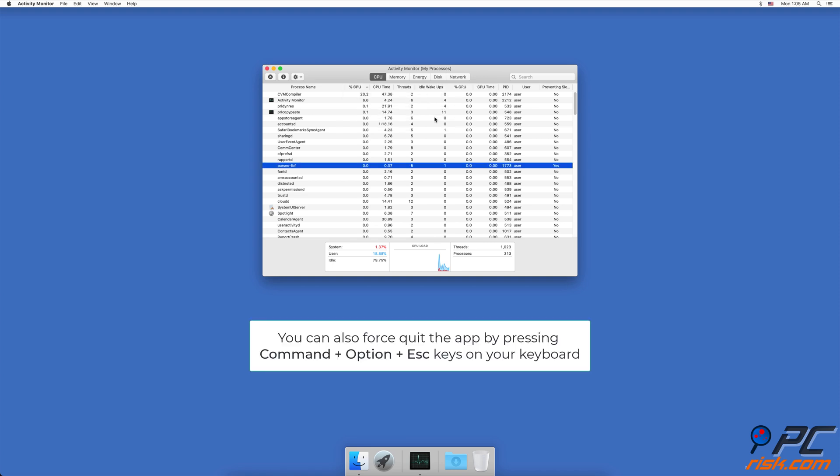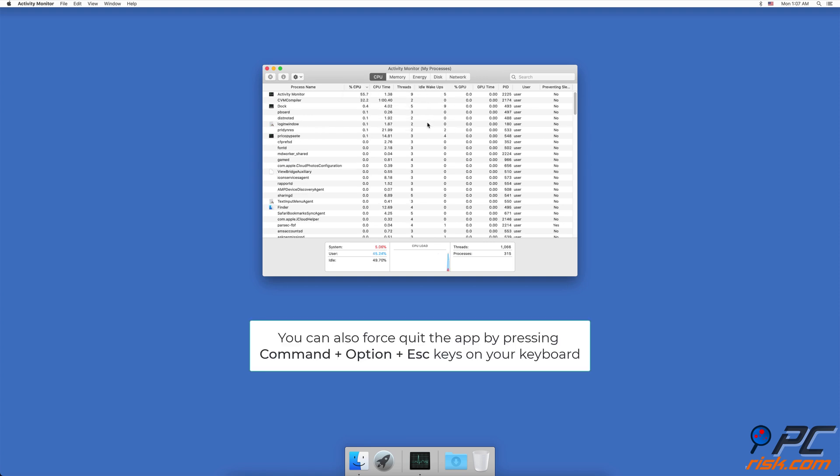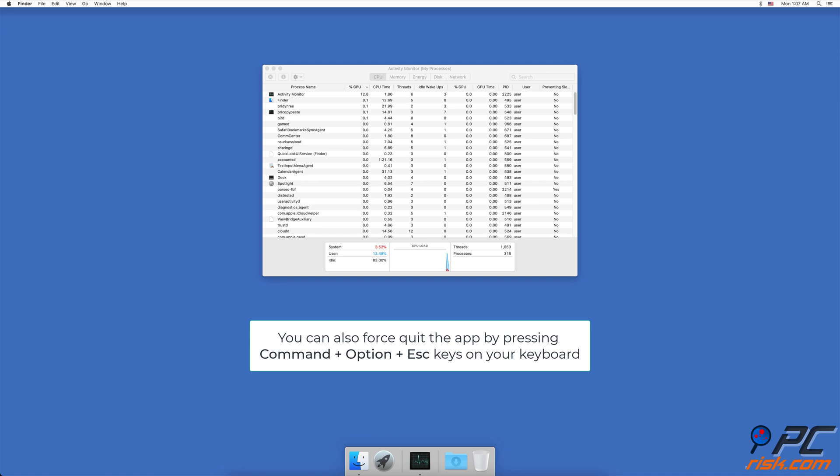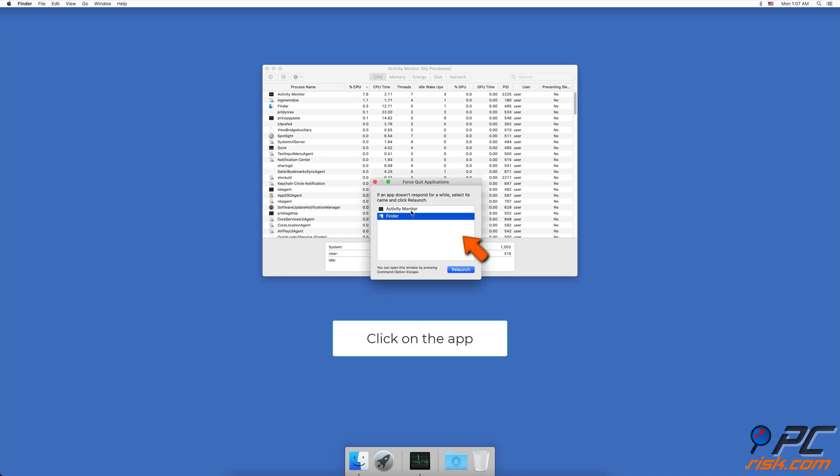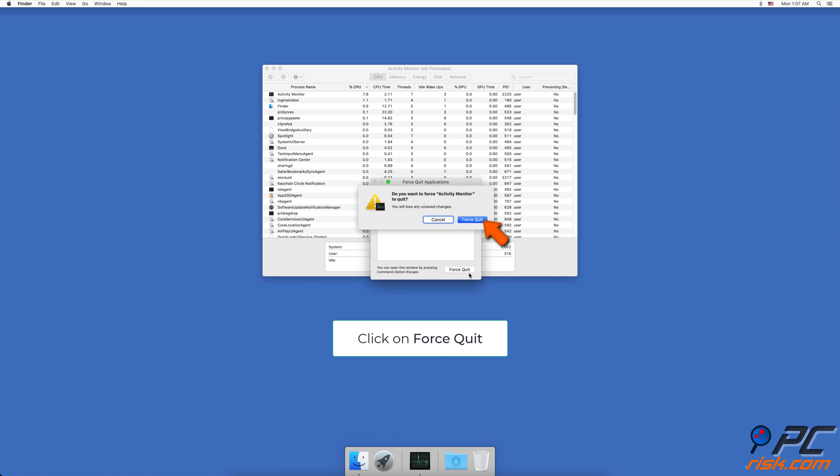If you already know what app is causing trouble, you can kill the process by simultaneously pressing the Command, Option, and Escape keys on your keyboard. Find and click on the application that is causing trouble and click on Force Quit.